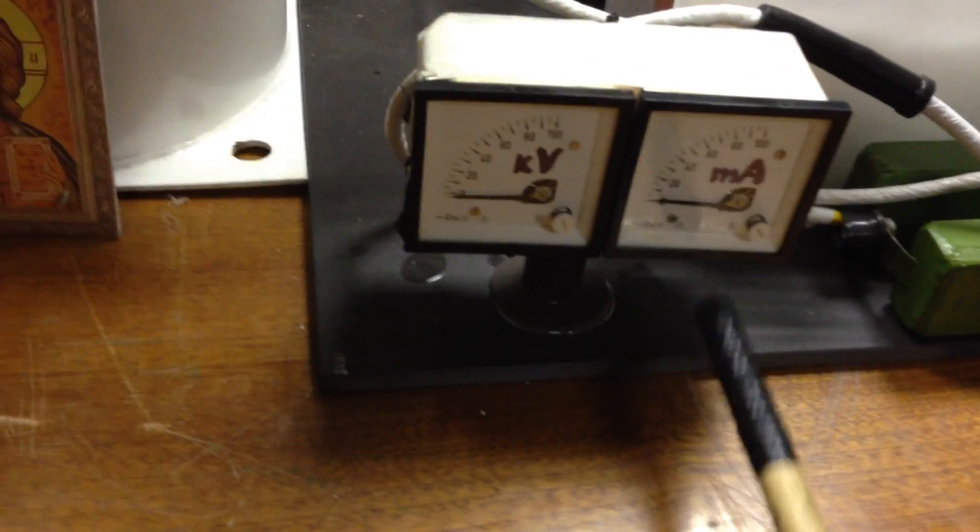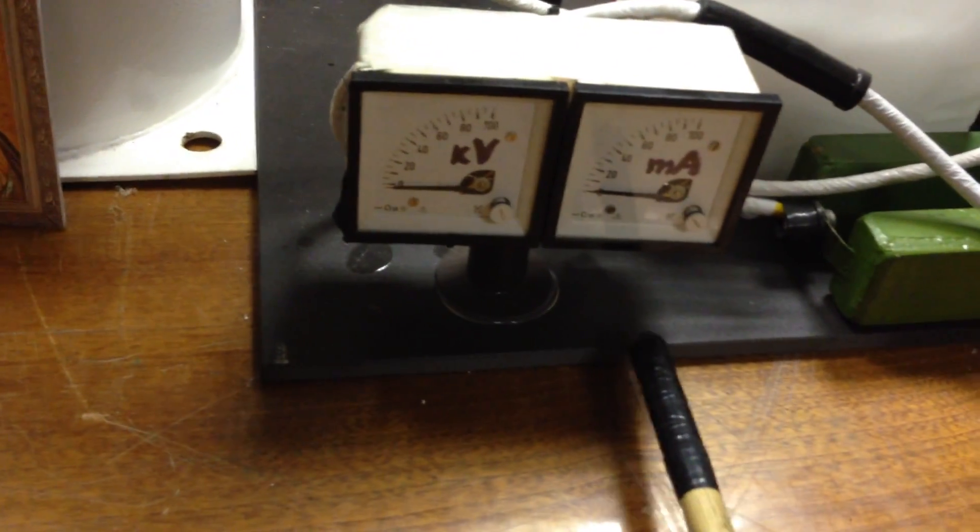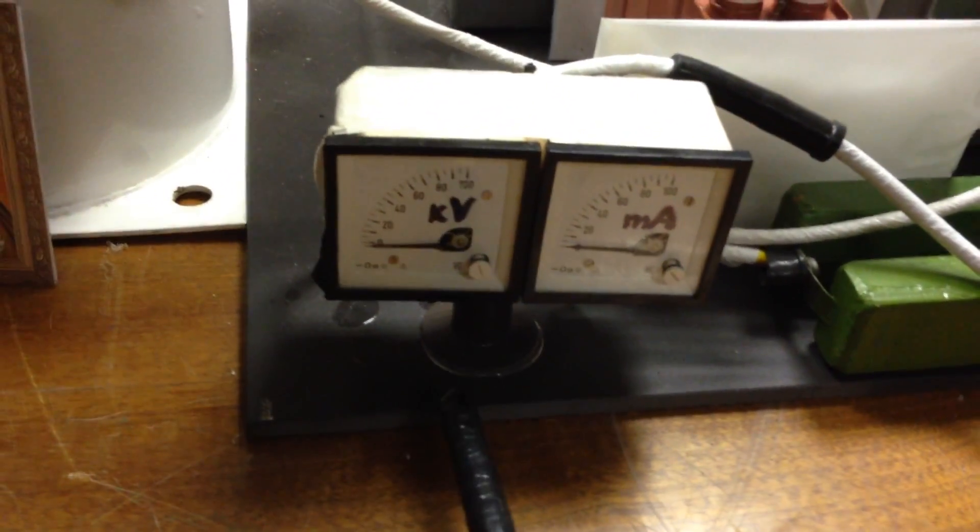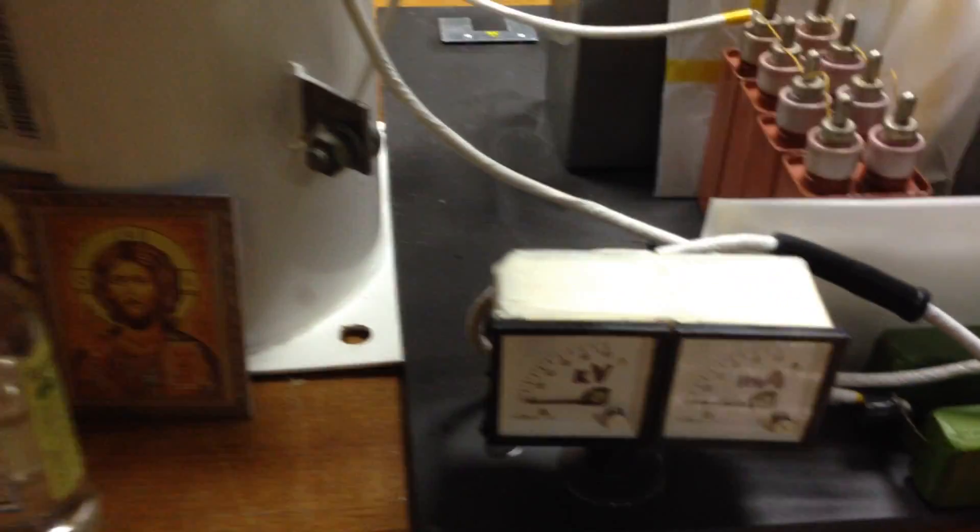Here is a milliampere meter and kilovolt meter.